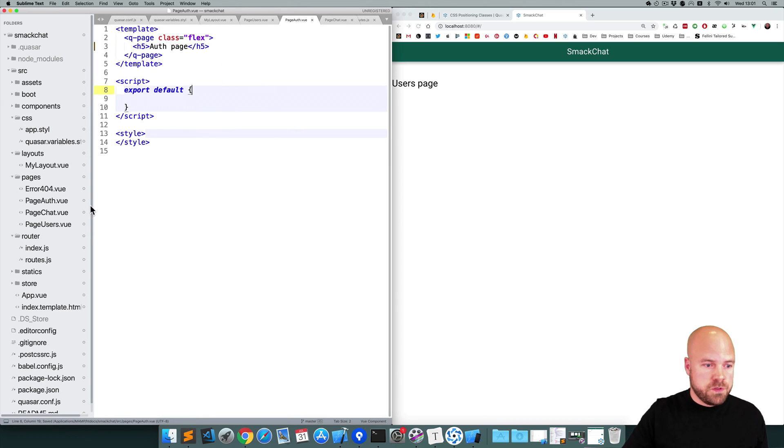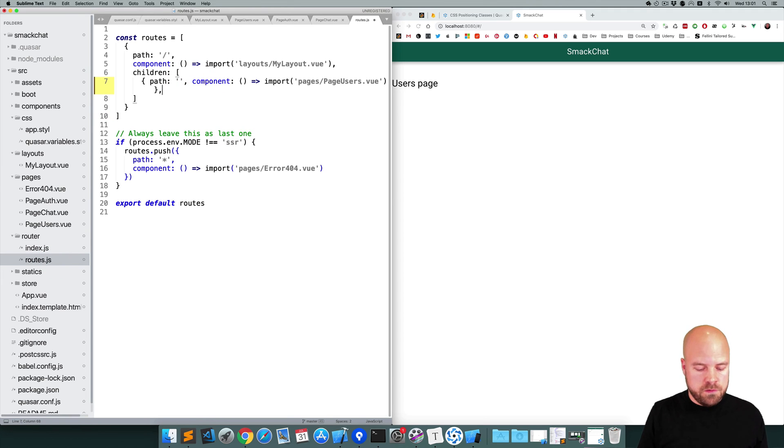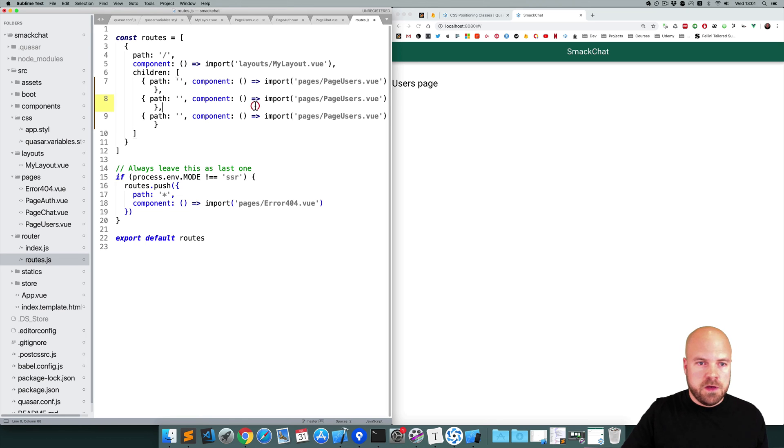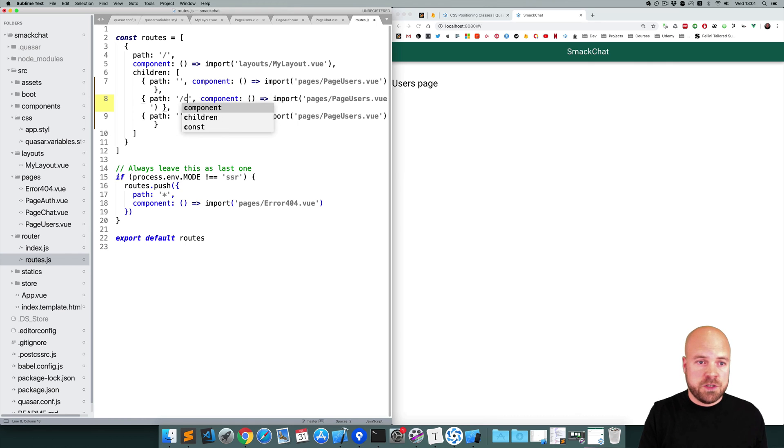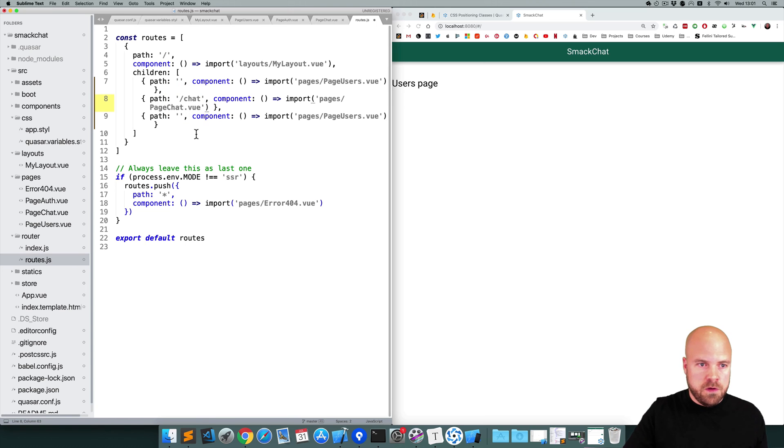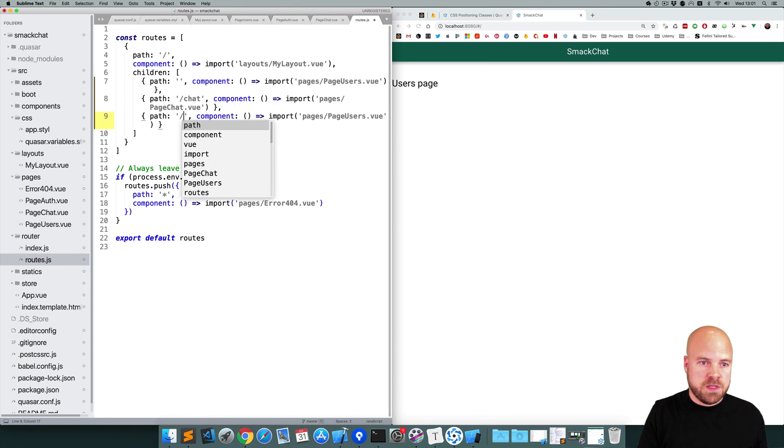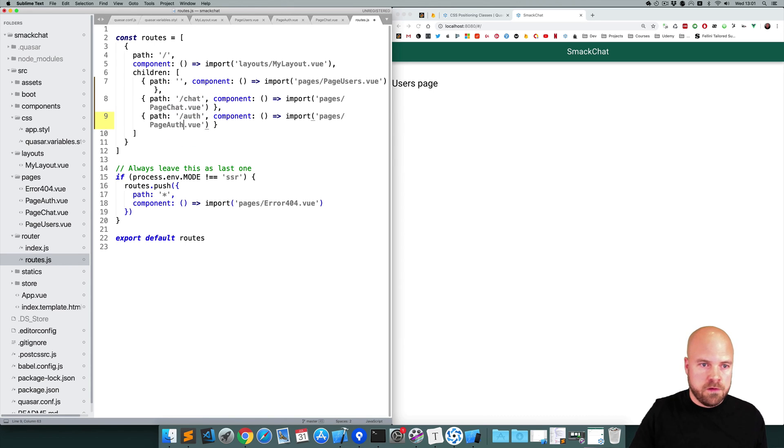Okay, so let's jump back to the routes file in the router folder. I'll duplicate this route to the users page twice. We'll set up a route for the chat page at the path /chat, and this will be pointing to PageChat.vue. And I'll set up a route for the auth page at the path /auth, and this will be pointing to PageAuth.